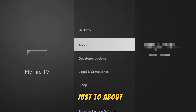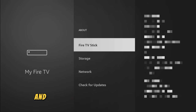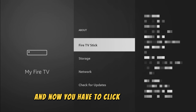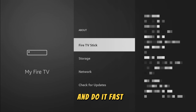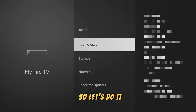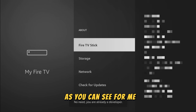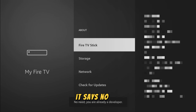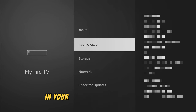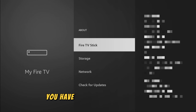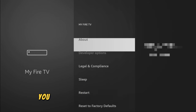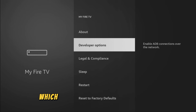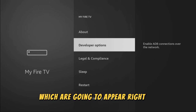Just go to About, select Fire TV Stick and now you have to click on the middle button on your remote seven times and do it fast. As you can see, for me at the bottom it says No Need, you are already a developer. In your case, it's going to say that you have become a developer now and if you go back a bit, you will finally see developer options which are going to appear right here.